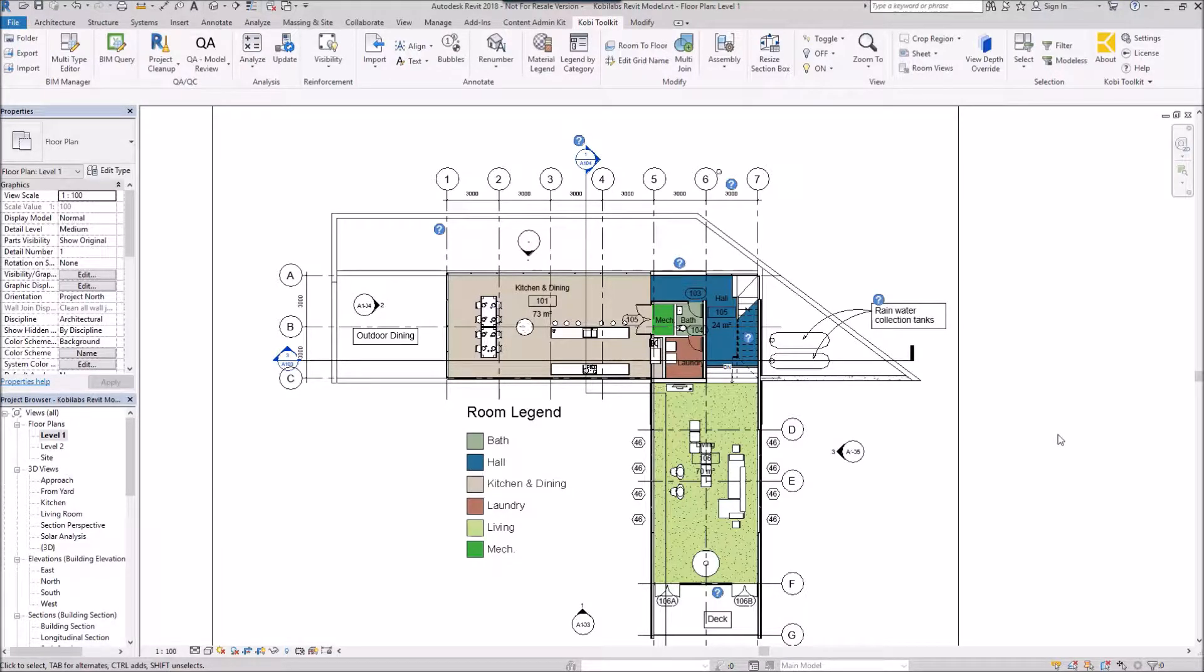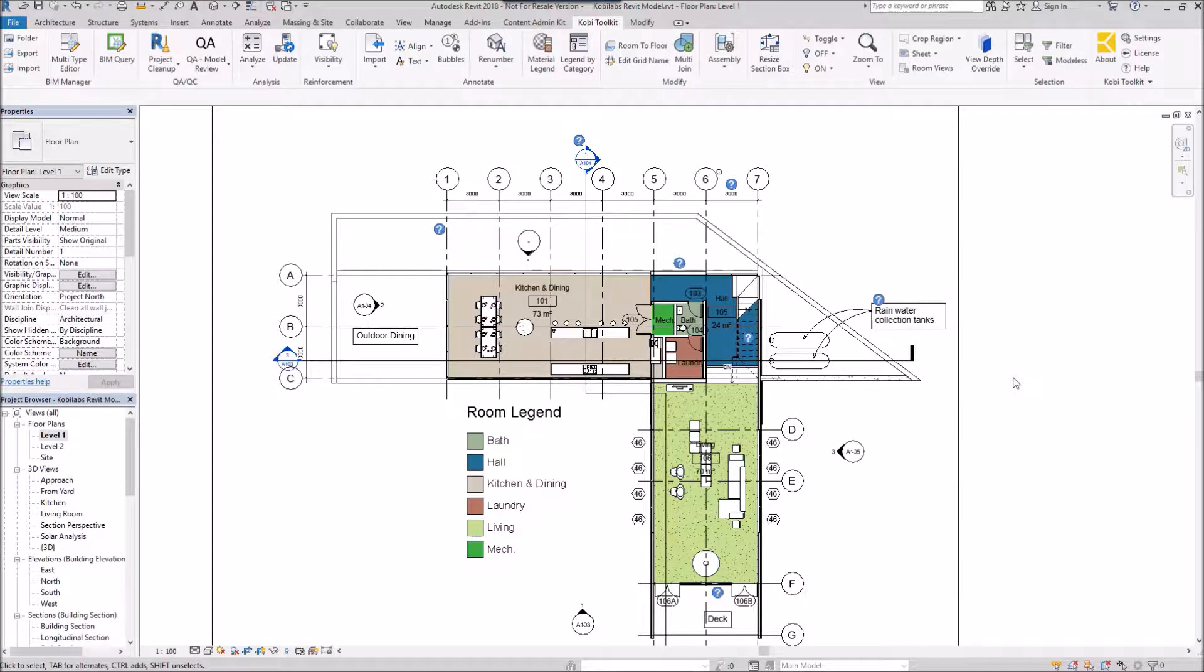Welcome to this short video on Room Views. The Room Views command allows you to create elevations and a floor plan of a room.